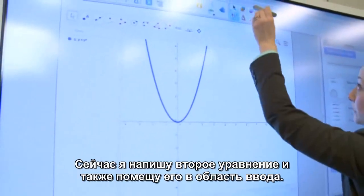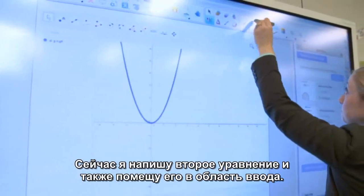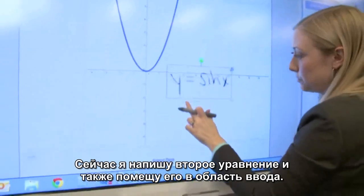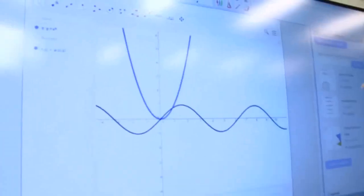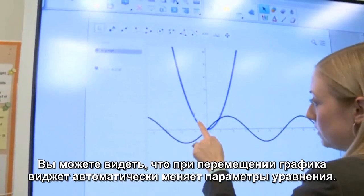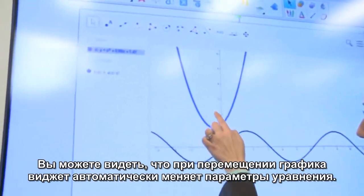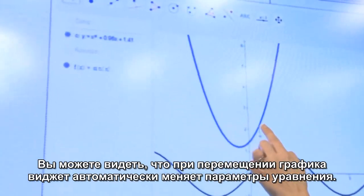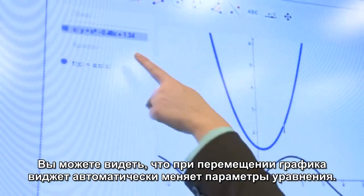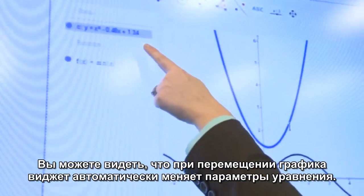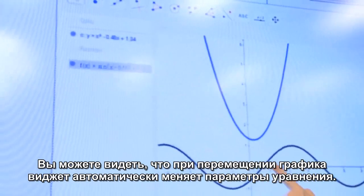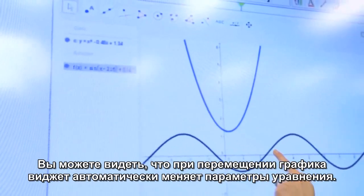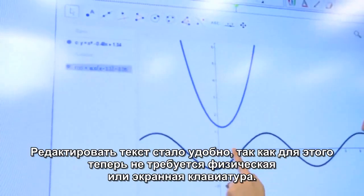I'm going to write another equation, and I'm going to drop this one down here as well. Now you can see, when I move the graphs on the page, it actually changes the equation up here in real time, which is pretty amazing.